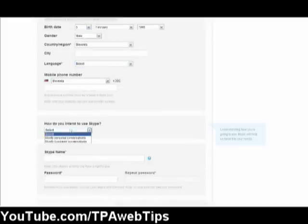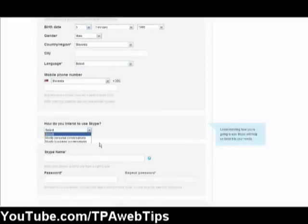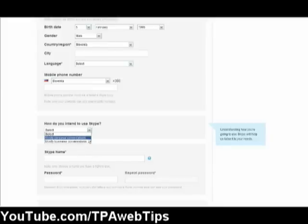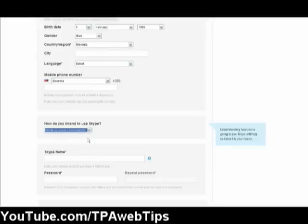And here you have to answer how do you intend to use Skype, personal or business? So I assume that you're going to use it for personal use.